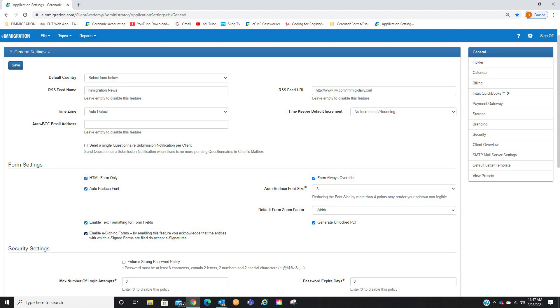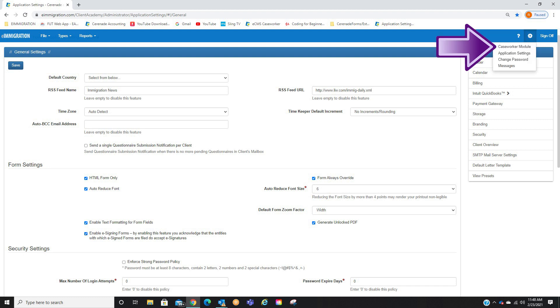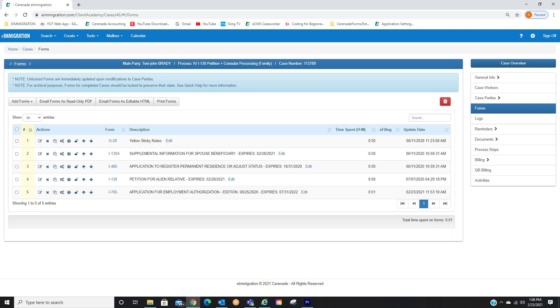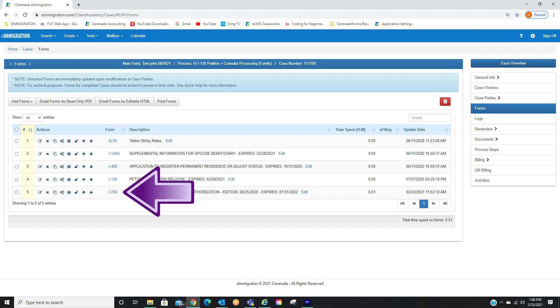Let us now access a form to sign. Let us click on the Settings button on the top right to take us back to the Caseworker Portal. From the Caseworker Portal, let us access a case. Once inside the Case Profile, go to the Forms section. From the Forms section, open up a form.